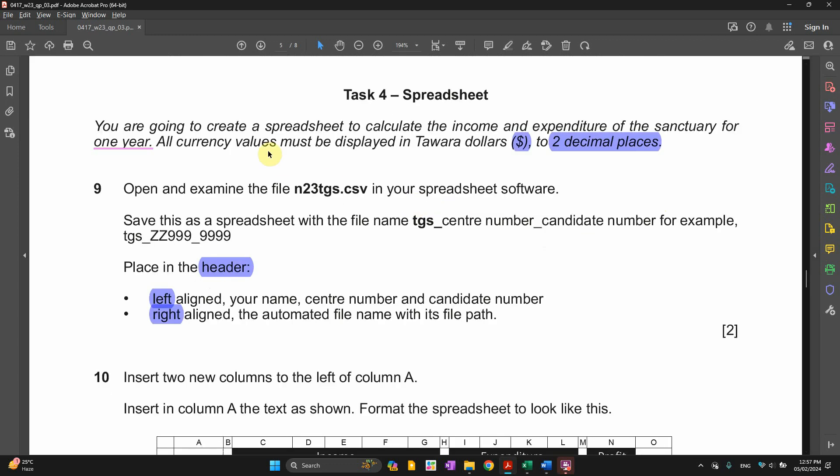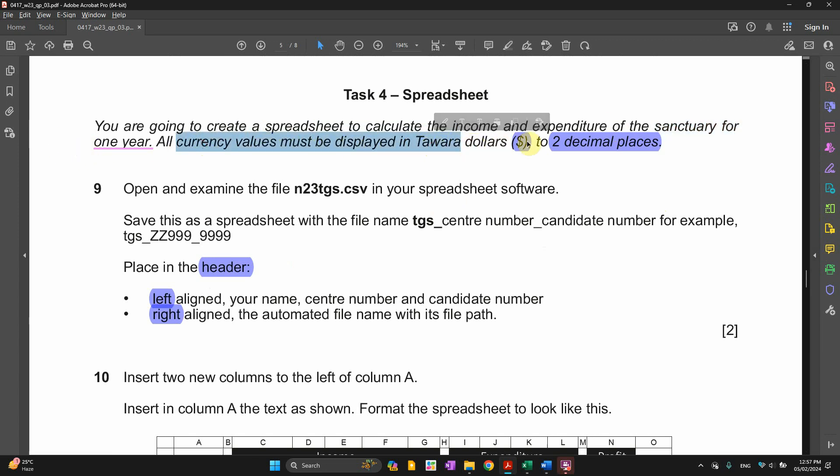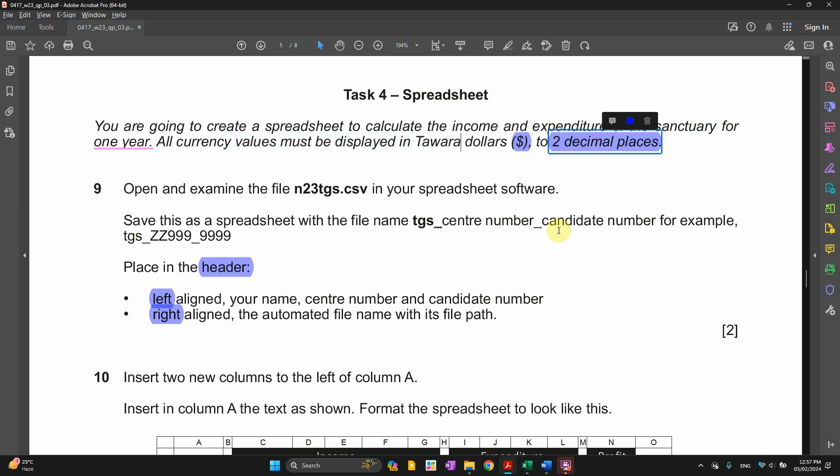In the spreadsheet, you are going to create a spreadsheet to calculate the income and expenditure of the sanctuary for one year. All currency values must be displayed in Tawara dollars, so that's an important point which is supposed to be in dollar and it's supposed to be two decimal places.